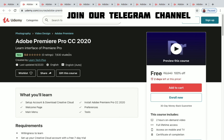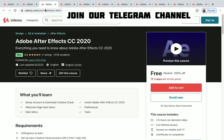Next is Adobe Premiere Pro CC 2020, a video editing software application. You have two hours of on-demand video and two days left to get this course for free. Next is Adobe After Effects CC 2020 — it's a popular motion graphics application. You have 2.5 hours of on-demand video and two days left to get this course for free.